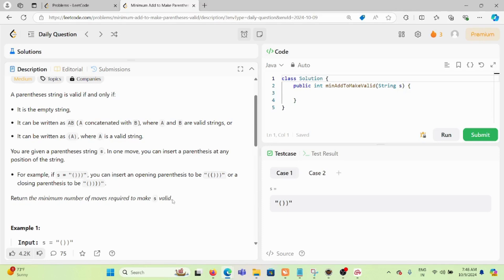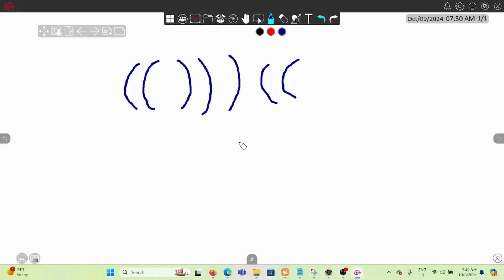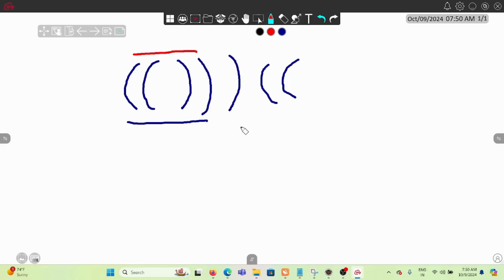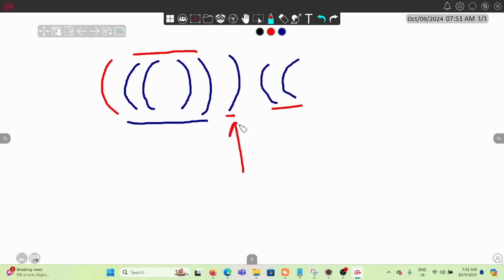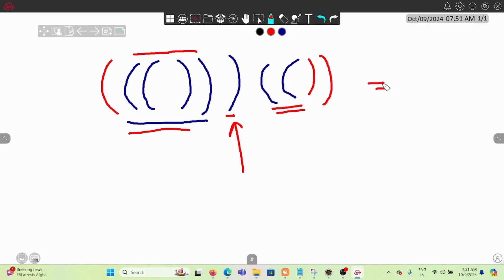We have to return the minimum number of moves required to make the string valid. Let's take an example string and check how many operations we need. This part is already balanced — we have equal numbers of open and closing brackets at the right positions. But this bracket and these two brackets are creating problems. If we add the corresponding open bracket for one, and two closing brackets for the others, the entire string becomes valid — that's three total operations.